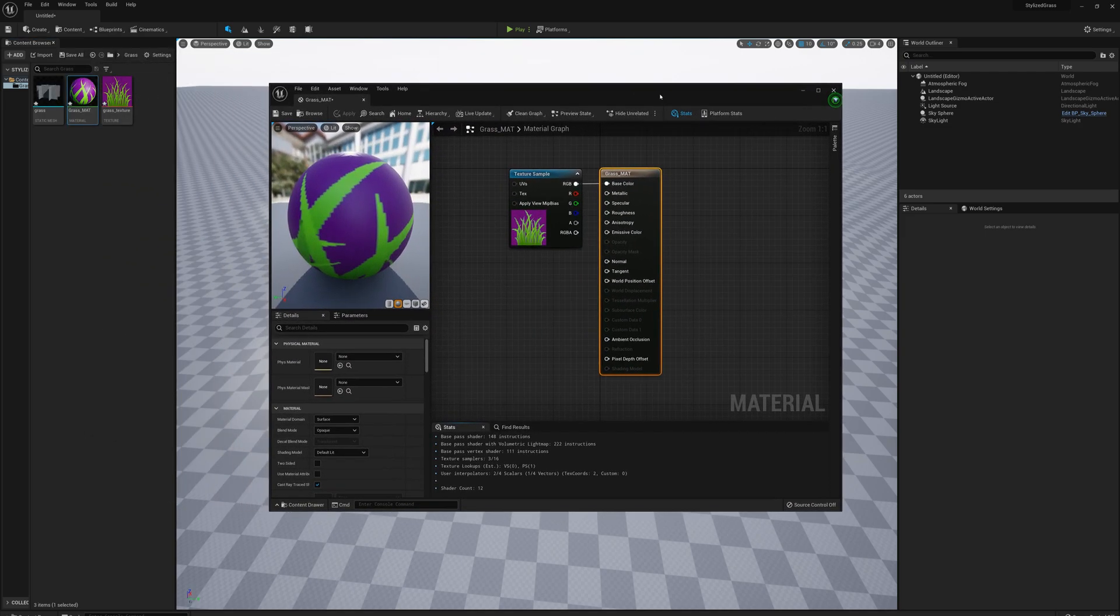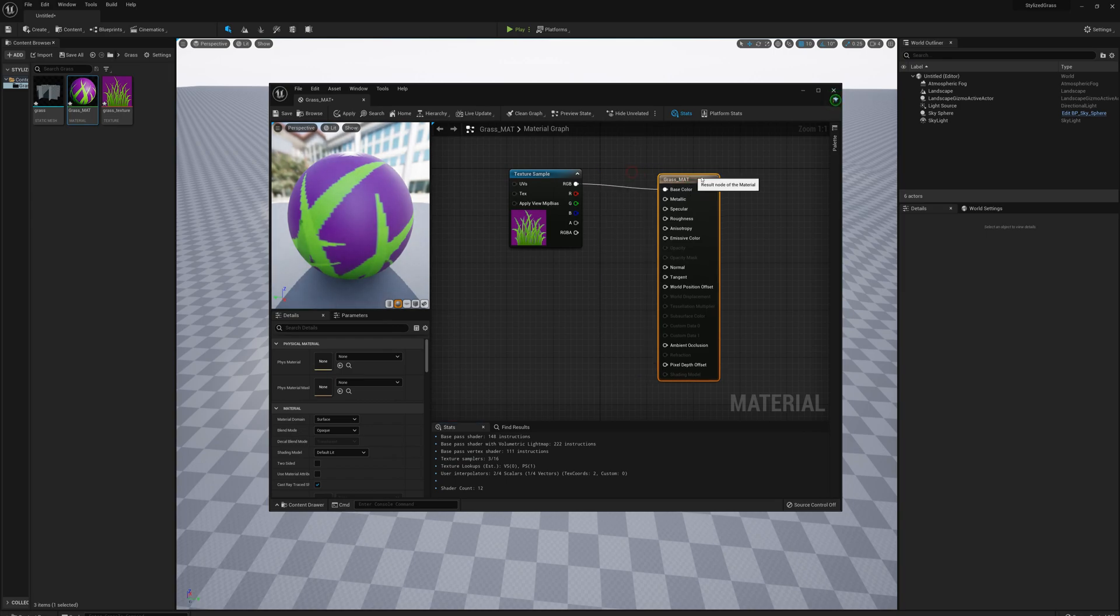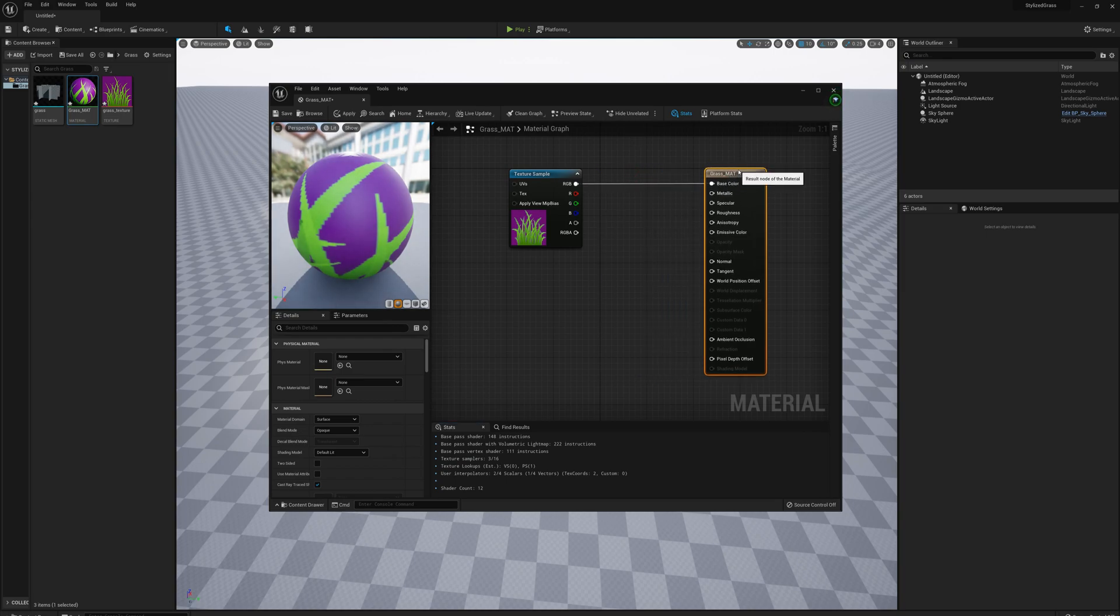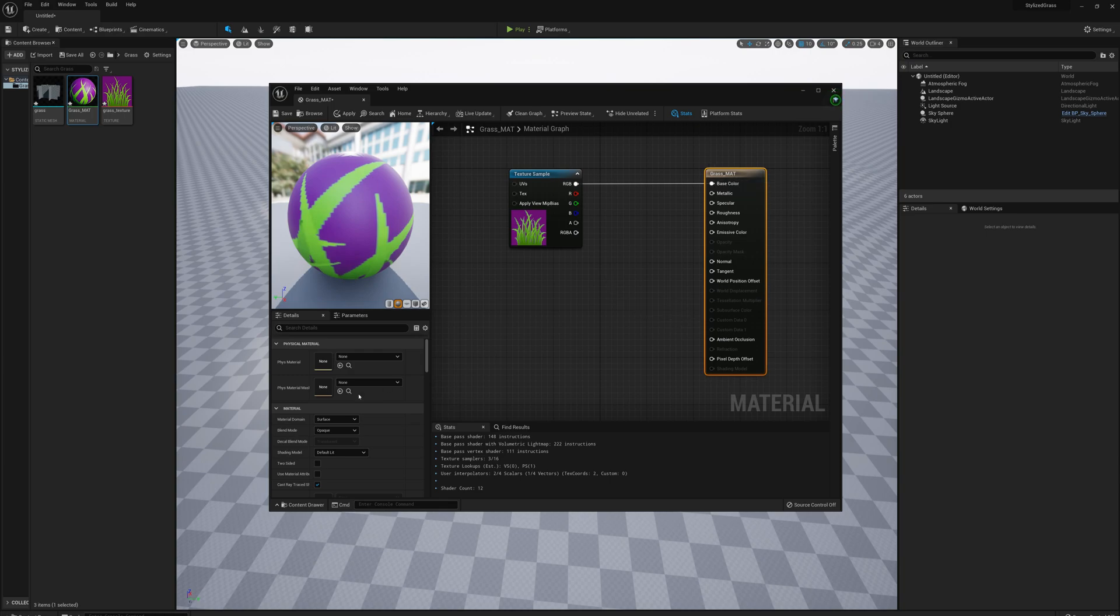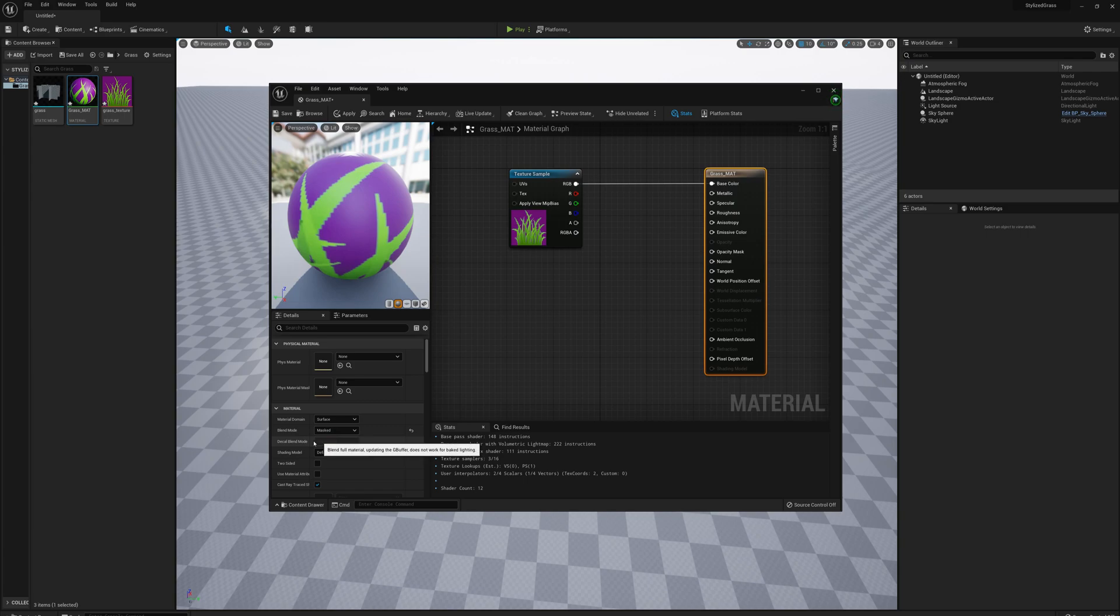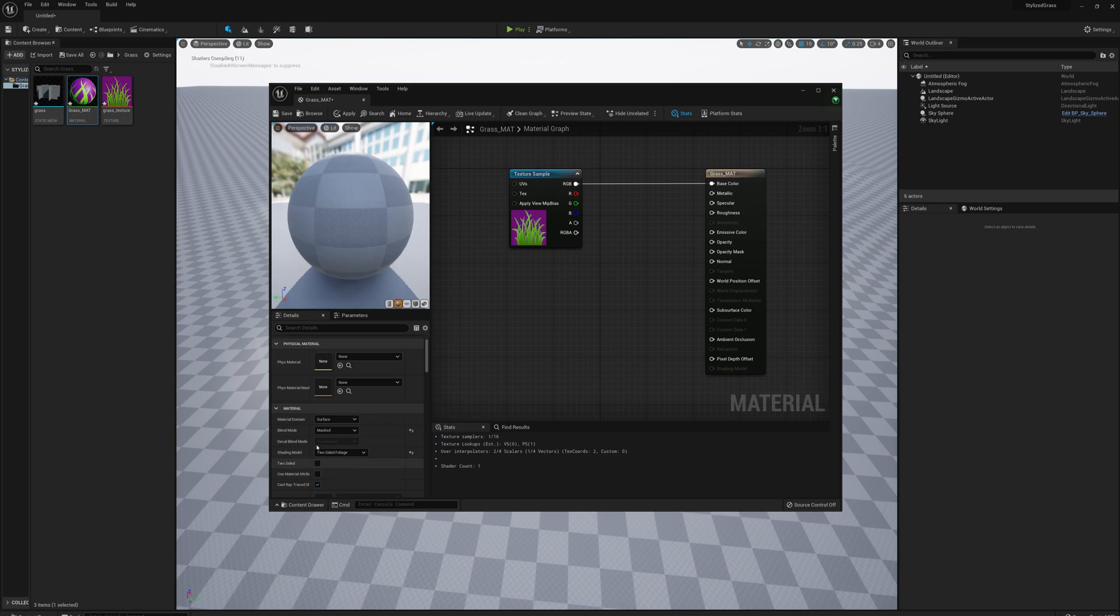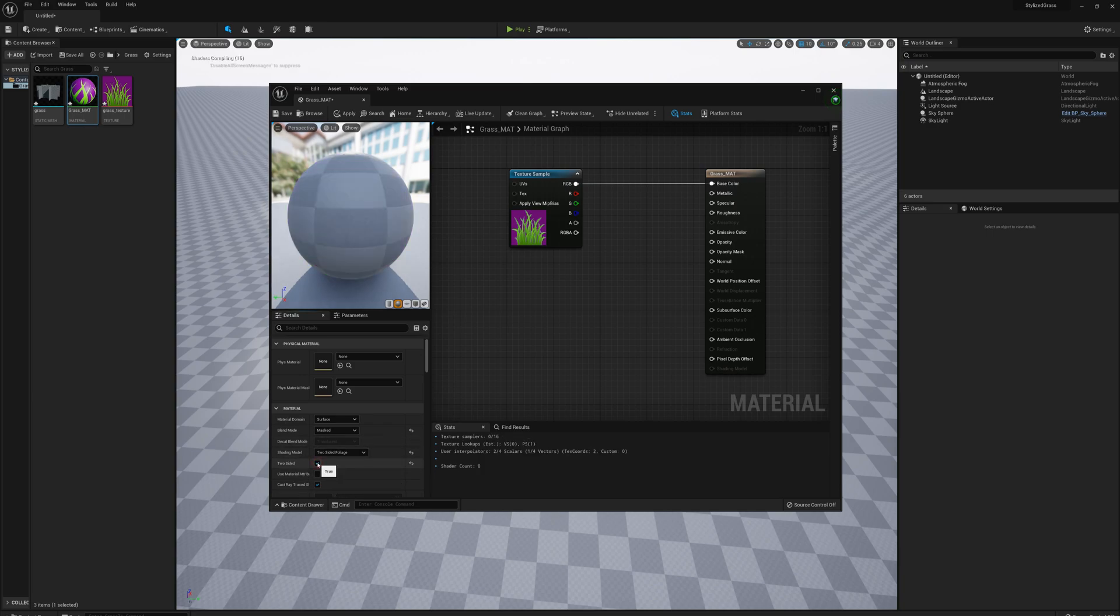I need to make a couple changes here. I'm going to select the result node of the material, go to details, and change the blend mode to masked. I'll change the shading model to two-sided foliage and check two-sided.